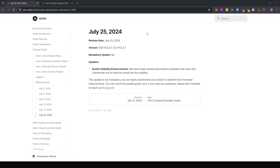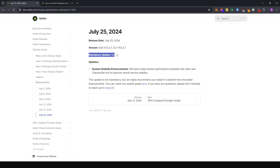It's InspirationHap here. There's been a new update to the checker node which was released today — this is version 1.0.2.7. As stated on the release docs, this is not a mandatory update. However, the team highly recommends that we install this so that we can benefit from the latest improvements.